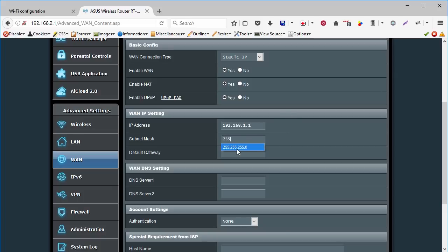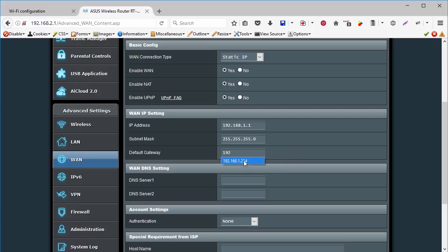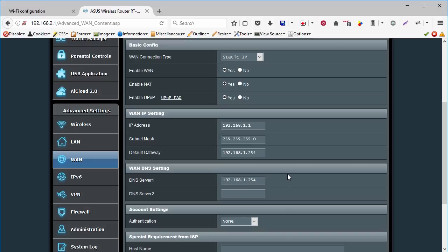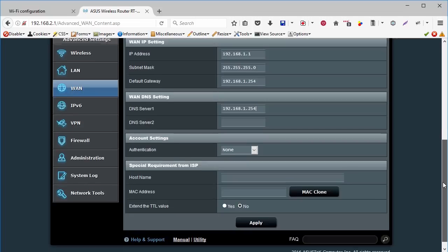And the subnet mask is the same. In default gateway, we are going to use the AT&T U-verse IP number. Here again, for the first DNS server. Now we click on the apply button.